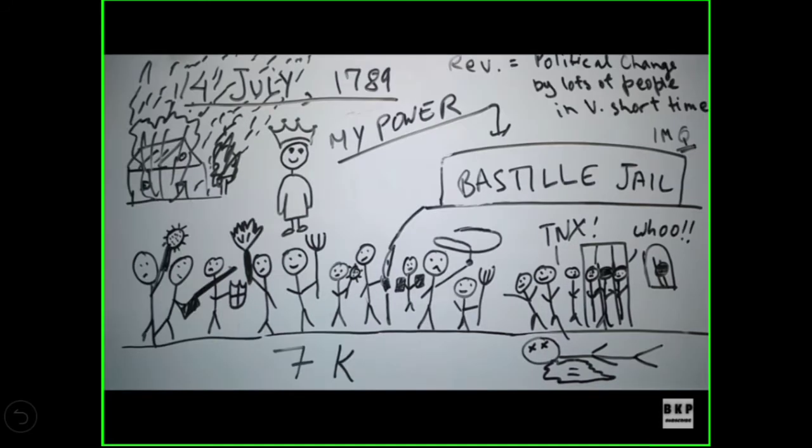They were free, and then came the time of revolution. Do you know the meaning of revolution? Revolution means political change — change by lots of people in a very short time, and change for some genuine reason, change for the rights of the people. This is an incident which took place in France.